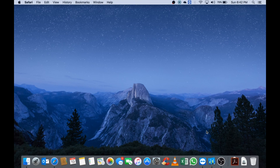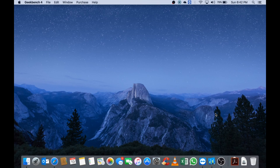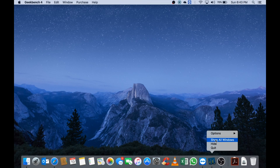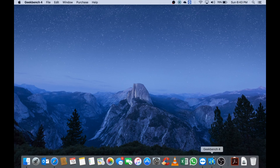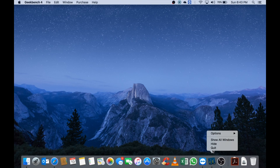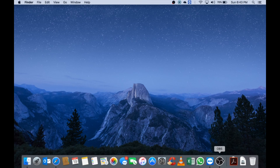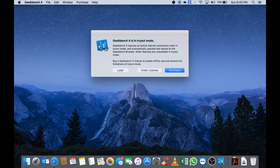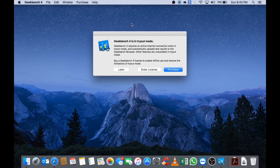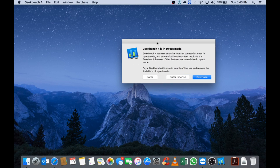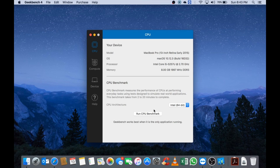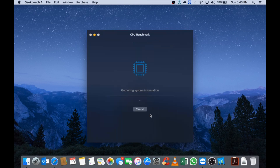After that has finished, you can go to your Applications folder and click on Geekbench to open it up. You will receive this window and you can select the later option and run the CPU benchmark from here.